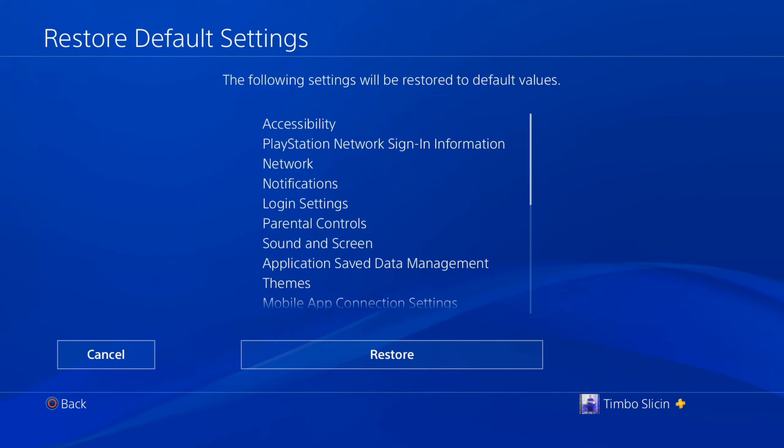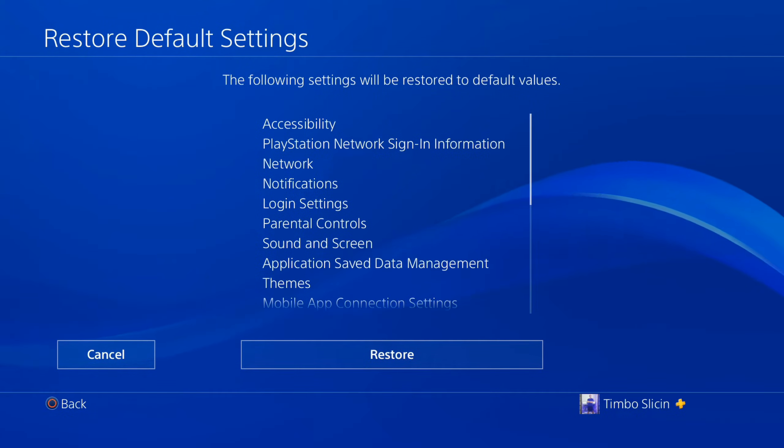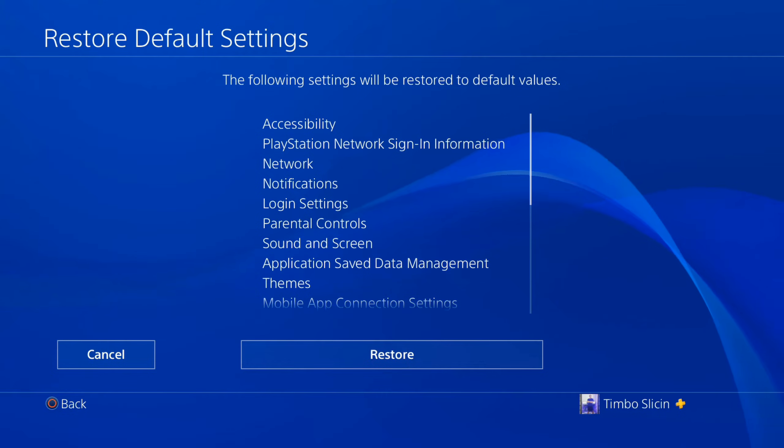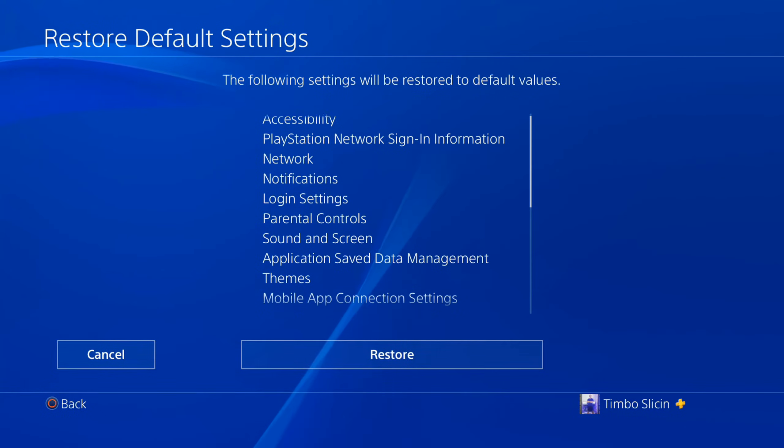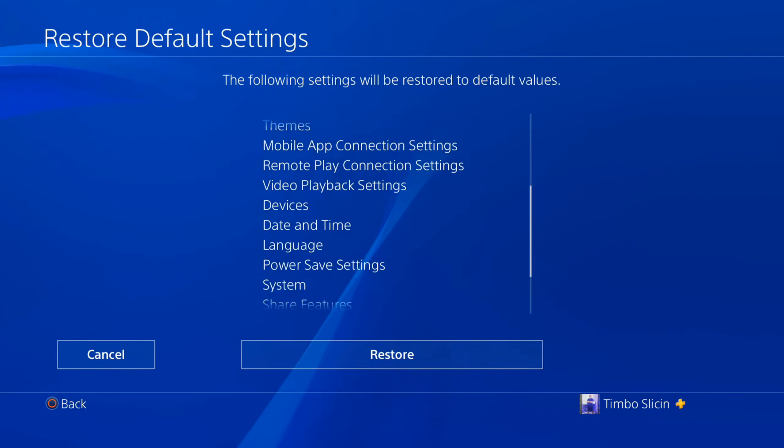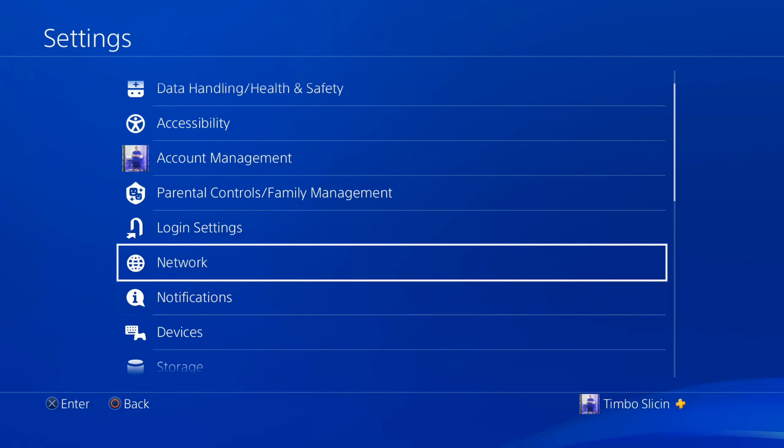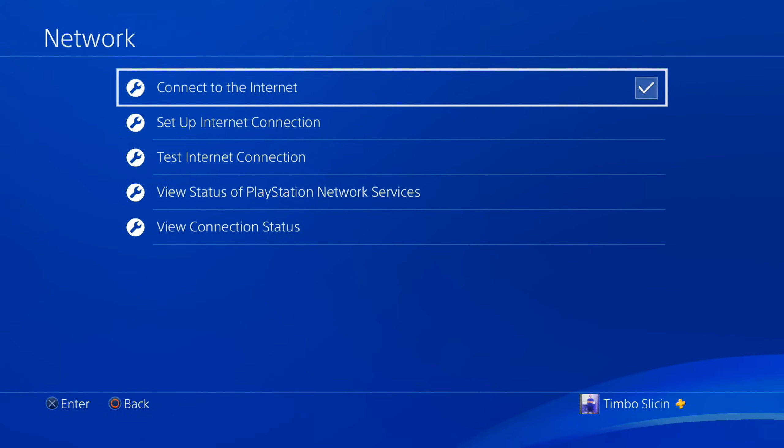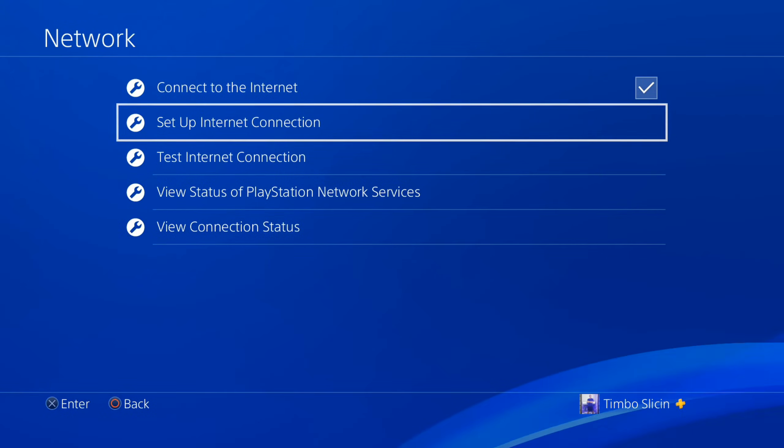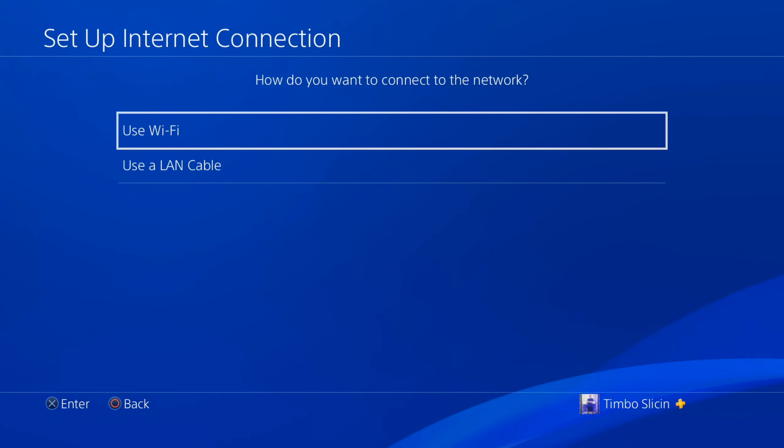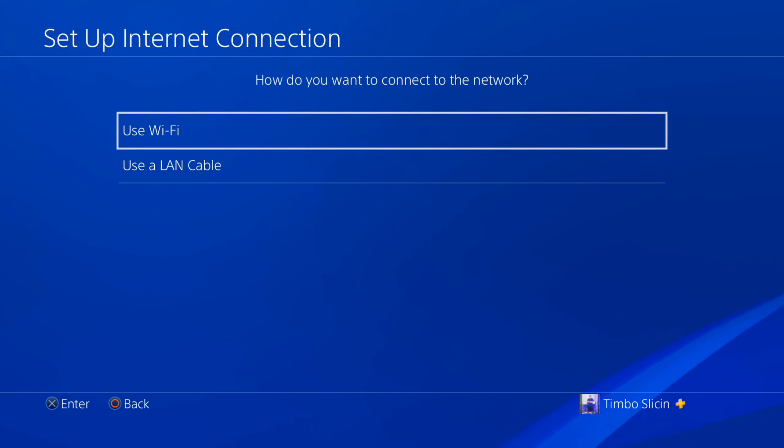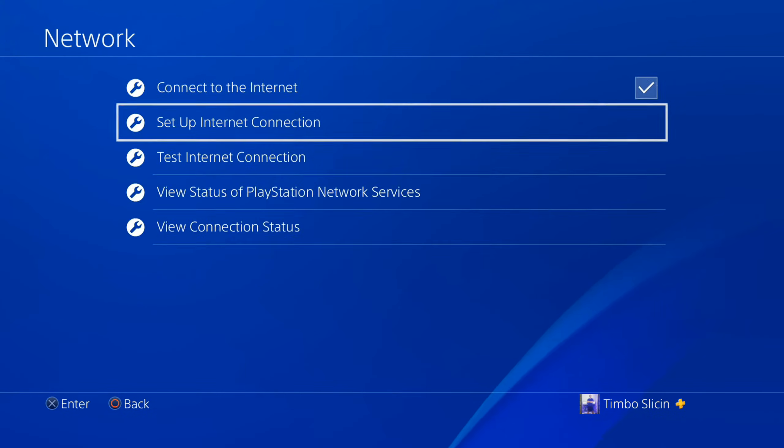So you will need to log back in with your username and your password on your PlayStation or your email address, whatever it is. And then you'll have to go to restore and you'll be able to restore all the values to default. Then you can go to set up internet connection and reconnect to the network that you were previously on and you should be good to go.